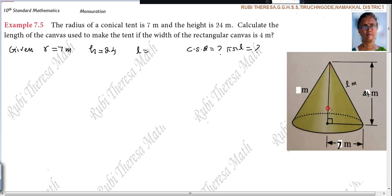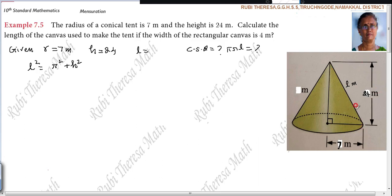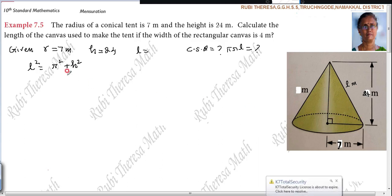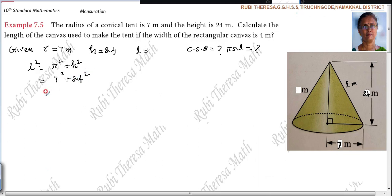How will you find out L? This is a right-angled triangle, so using Pythagoras theorem: L² = R² + H². In a right-angled triangle, the square on the hypotenuse is equal to the sum of the squares on the other two sides. The other two sides are the radius and the height. So L = √(7² + 24²).